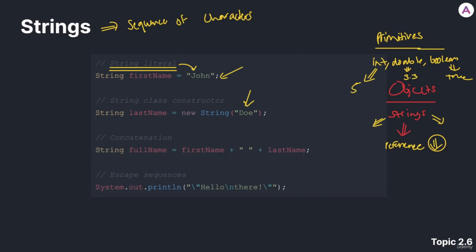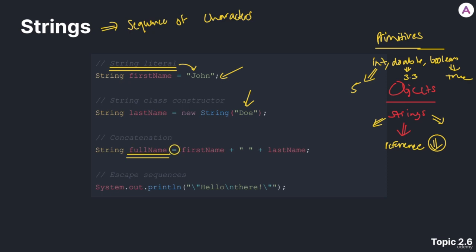As you can see, this is pretty standard. We're saying that this is a string object, and then it has variable name, full name, and equal sign. And what we're doing here kind of looks like an expression, right? We're using the plus sign, almost like an operator.